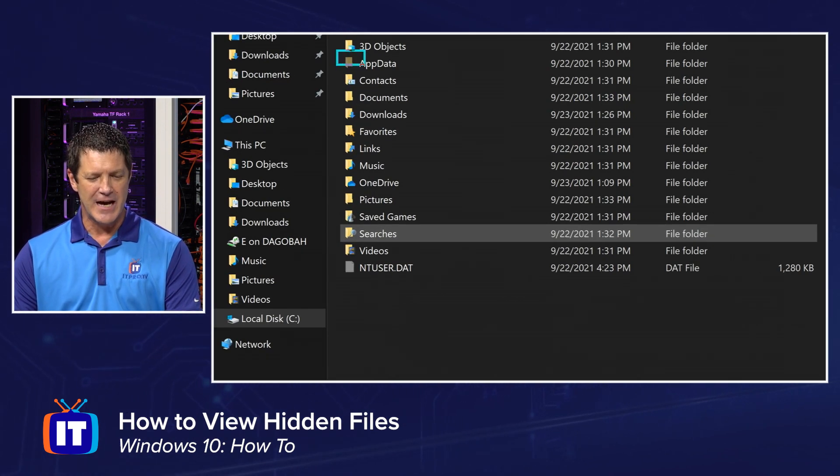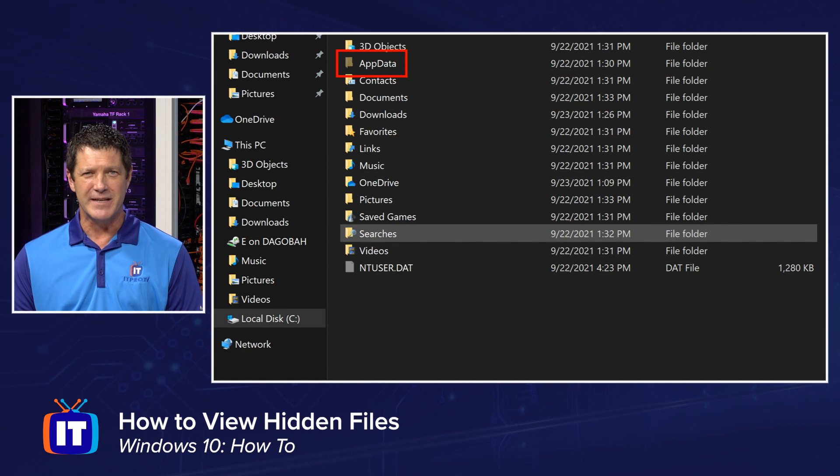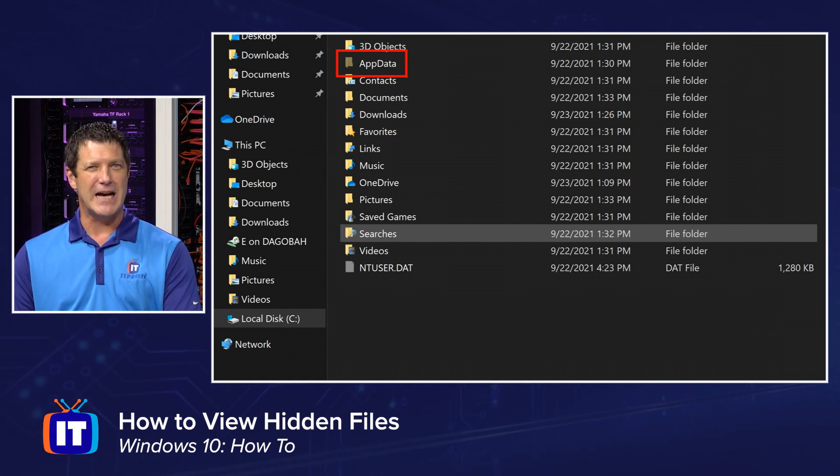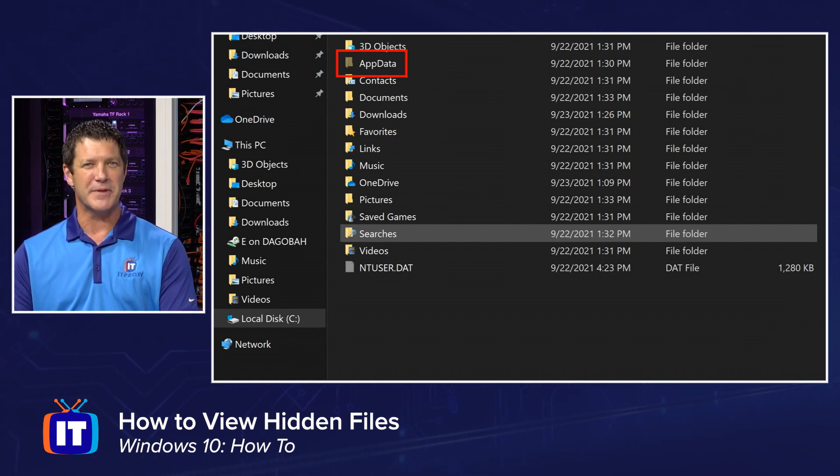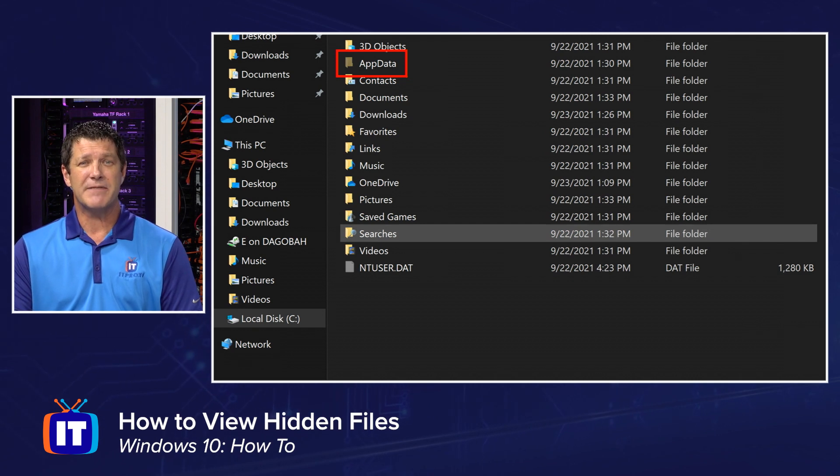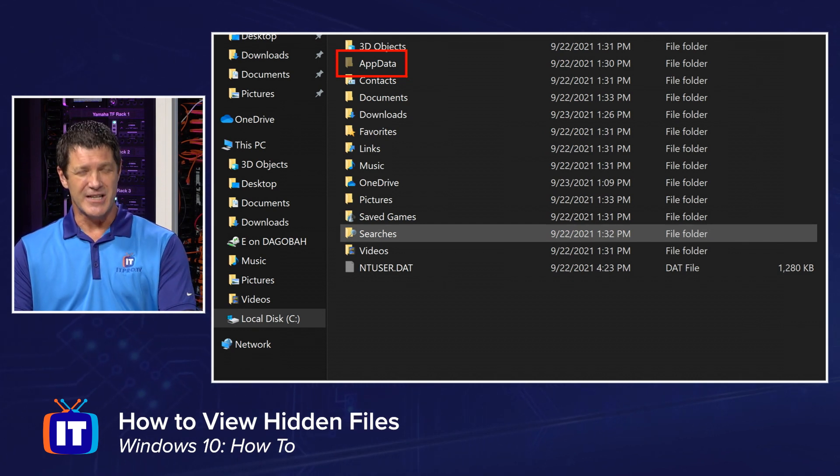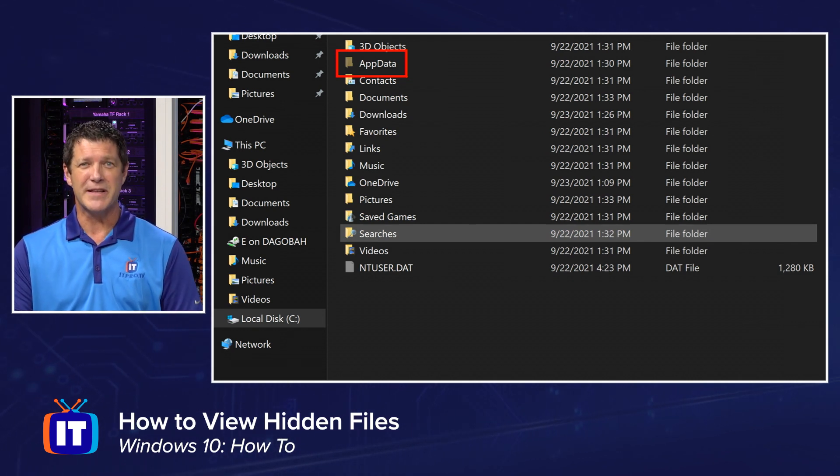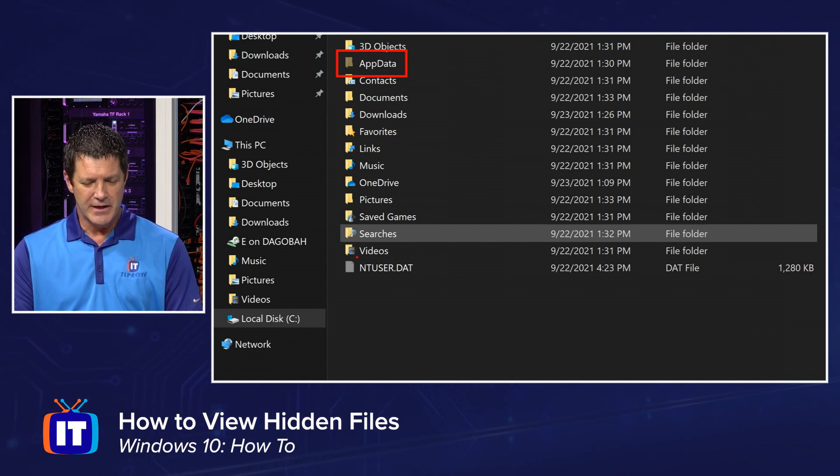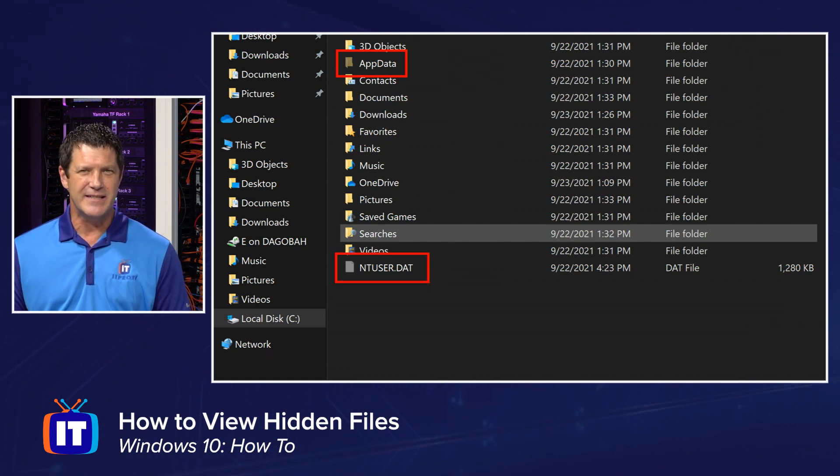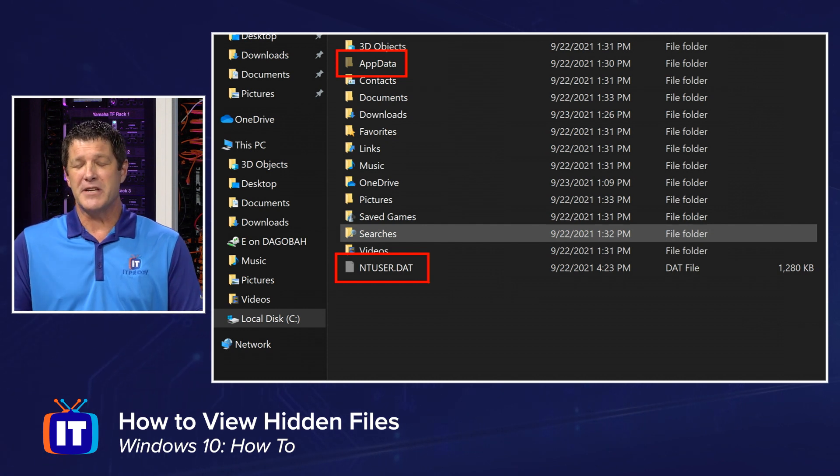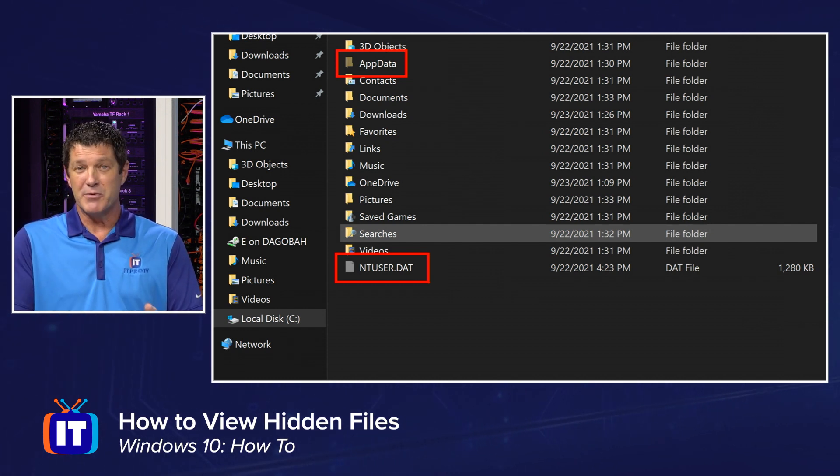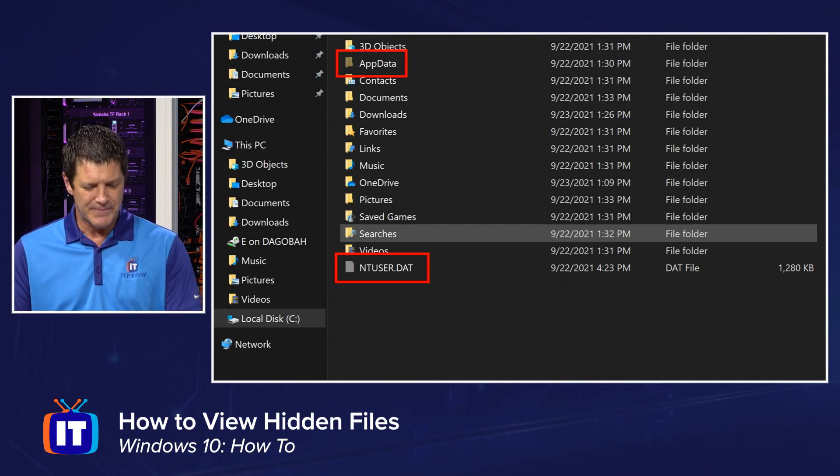They're kind of grayed out and this is a popular one right here, AppData. I've had to go in there several times to take care of or fix a problem with an application, so that's one you might have to find. Change some settings for a particular application, that might be where that file is located. You'll also see down here at the bottom, ntuser.dat. That's my actual profile. It's a hidden file that Windows uses. I don't need to modify it typically, but it was hidden before and now we can see it.